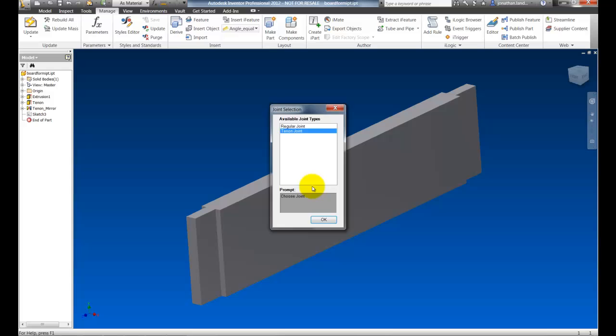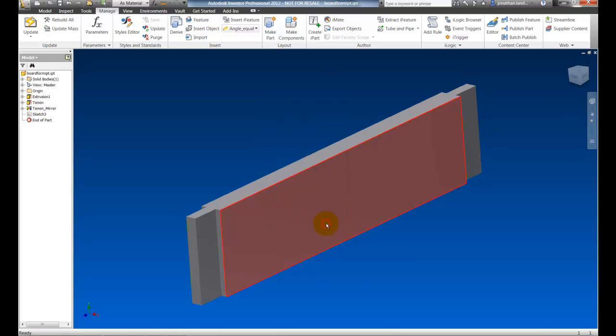The dialog box is very functional but there's a few more things that Inventor 2012 lets us do that make it a little bit more user friendly.